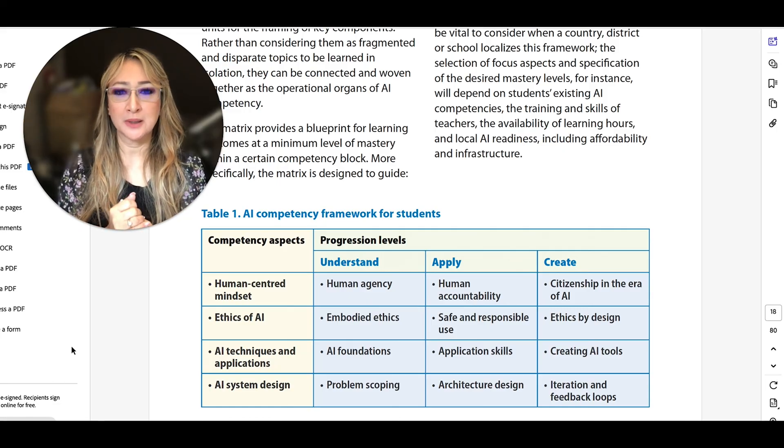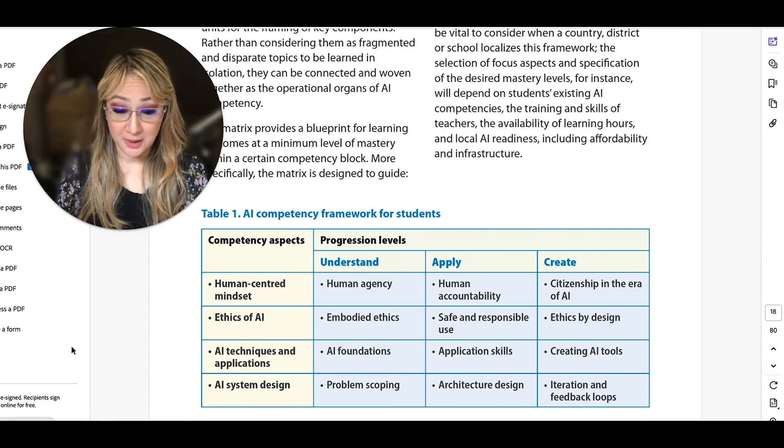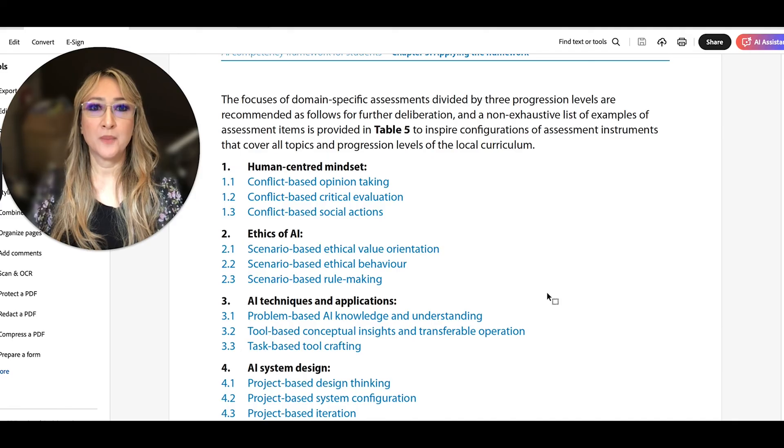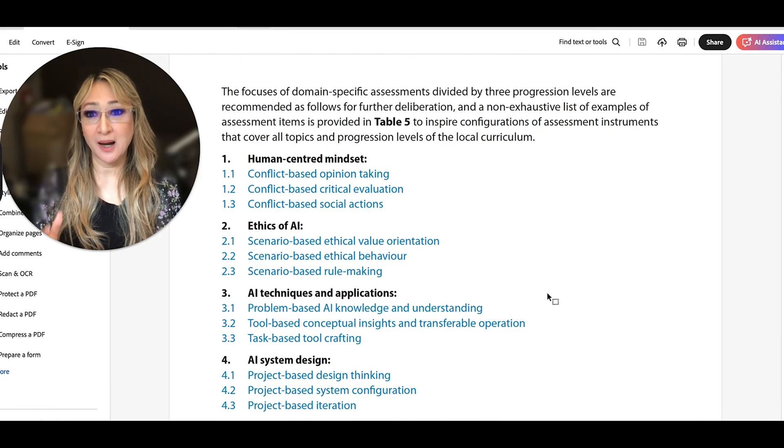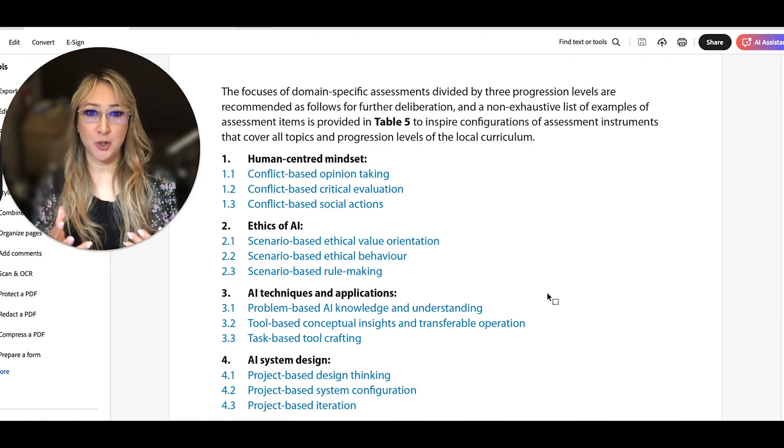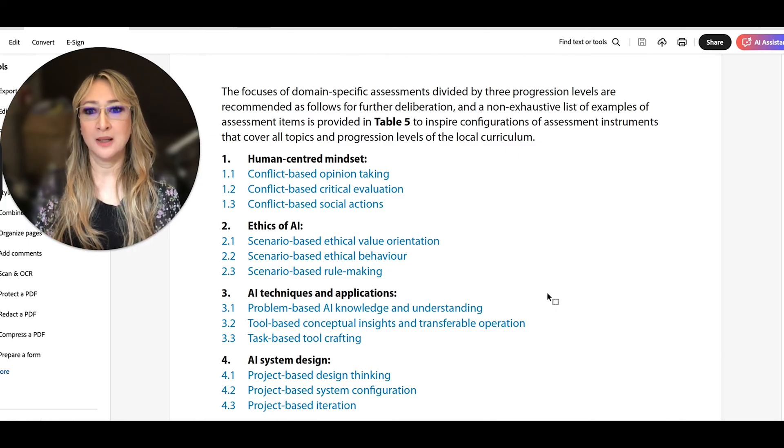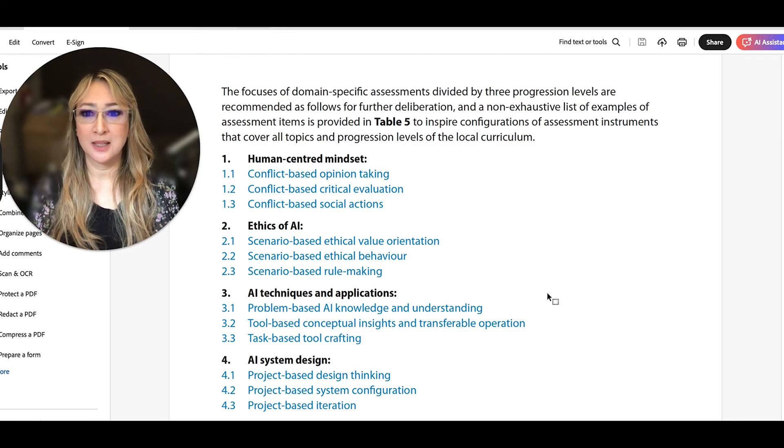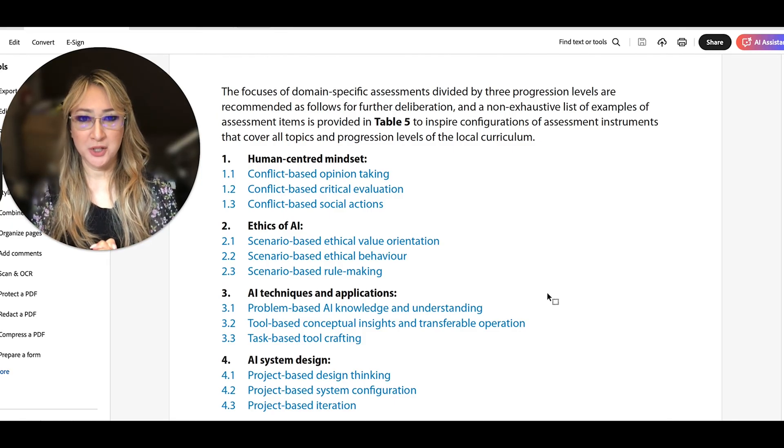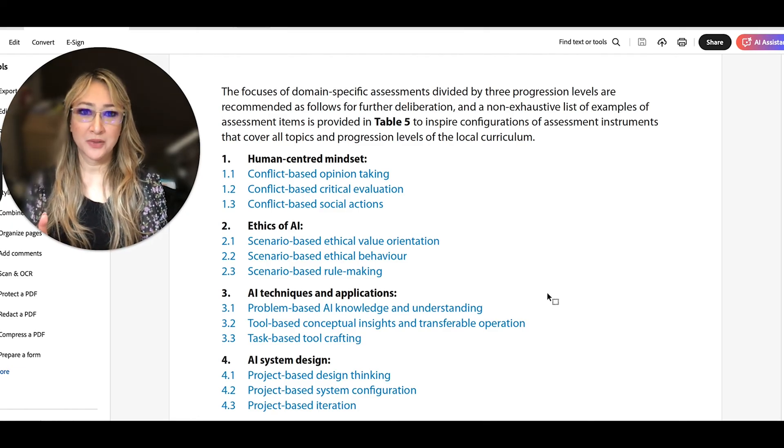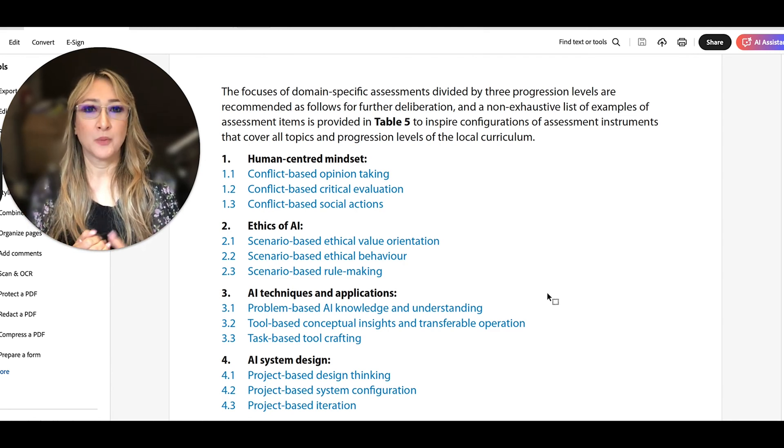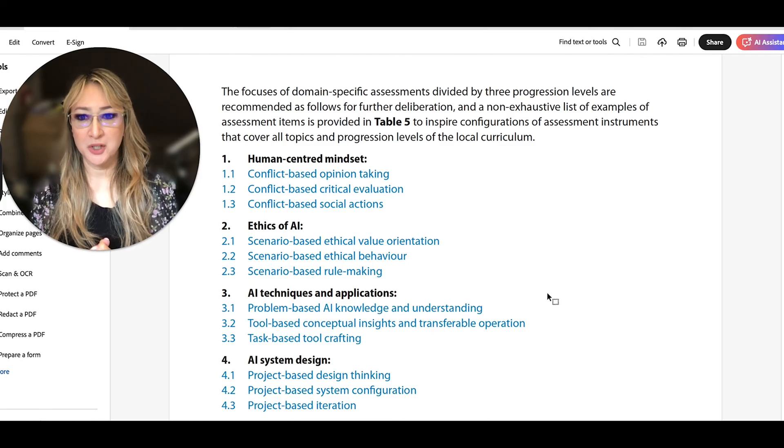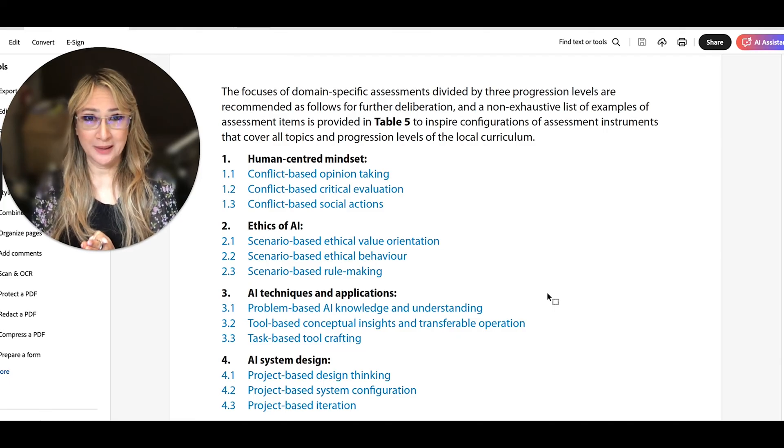So what I also really loved was the UNESCO suggestions for assessment. I'm going to jump over to that page, which is on page 72. So here on page 72 of the document, we've got different assessment ideas which I absolutely love for each of those four dimensions. So if we're really trying to develop and help our students adopt a human-centered mindset, we could have a look at conflict-based opinion taking, conflict-based critical evaluation tasks, conflict-based social actions. And if we're looking at the ethics of AI and trying to teach our students to understand, apply and create, we could look at scenario-based ethical value orientation, or scenario-based ethical behaviors, or scenario-based rule-making.